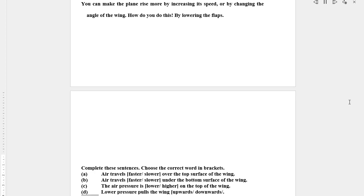Answer the following questions. A. What do these words refer to? 1. Line 12: This. Line 29. B. What makes the upper air current travel more quickly than the lower current? C. What causes the wing to rise into the air? D. What is the function of a flap on a wing?